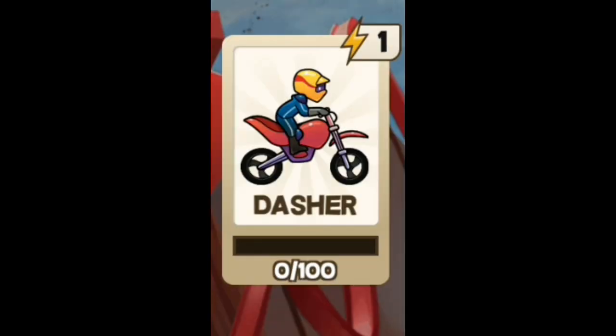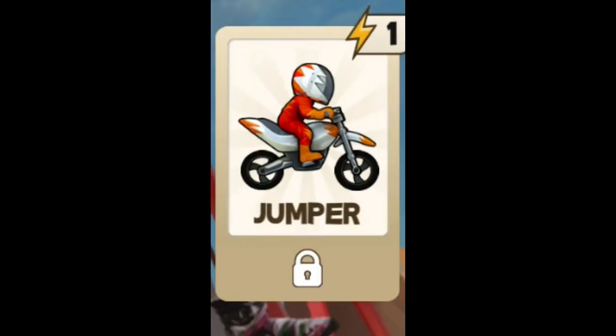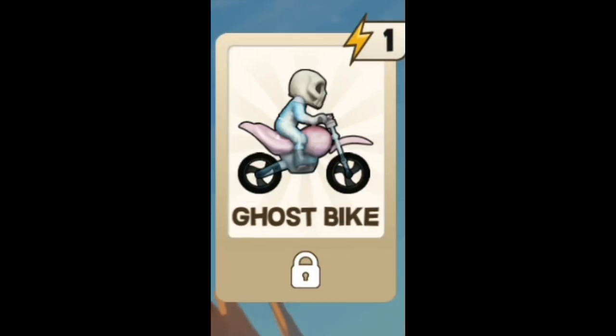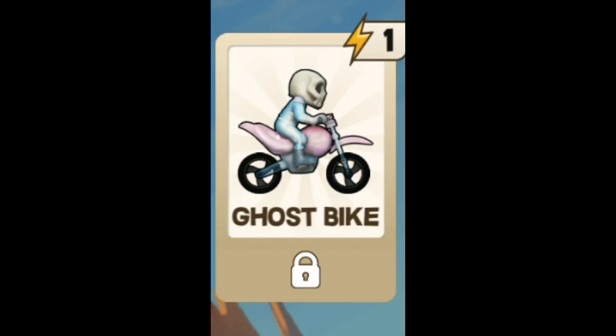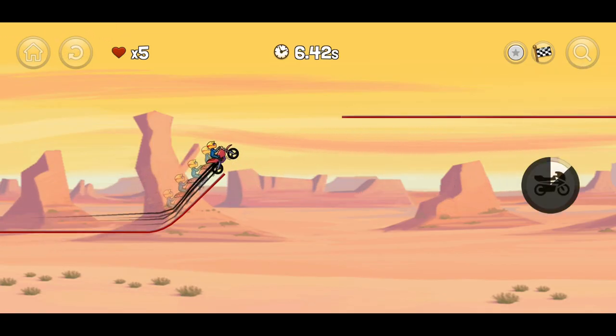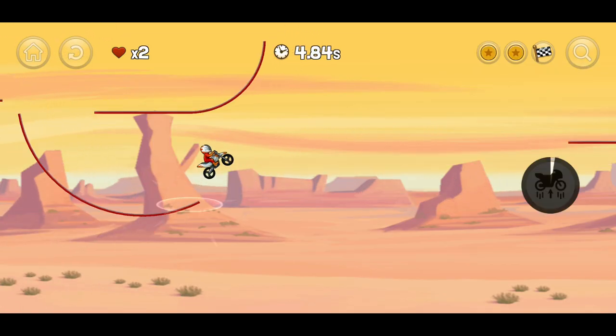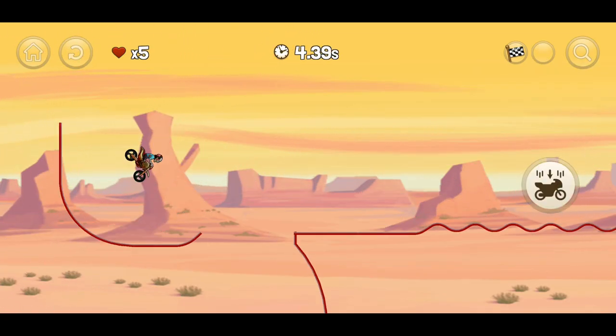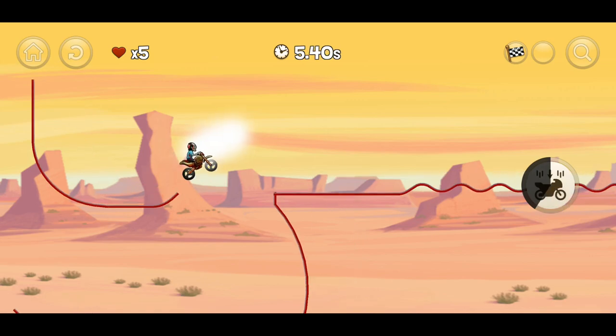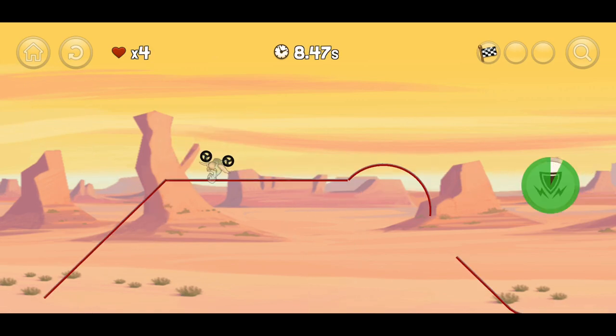And there are four bikes in this game. The Dasher bike, the Jumper bike, the Stomper bike and the Ghost bike. They all have their own ability and they are definitely not the same as their usual Bike Race selves. Dasher can dash, Jumper can jump, Stomper can stomp and Ghost can ghost.